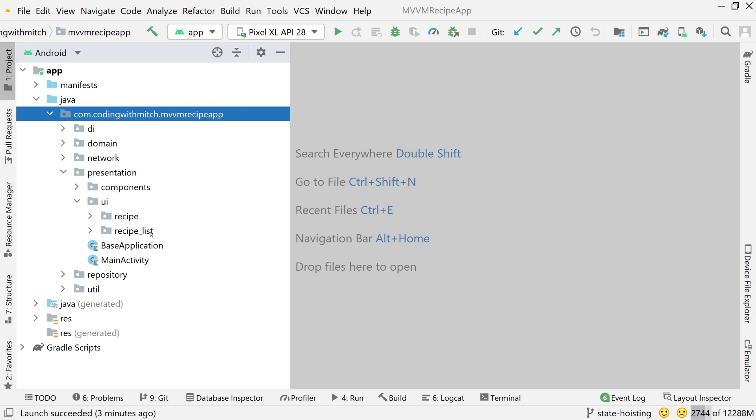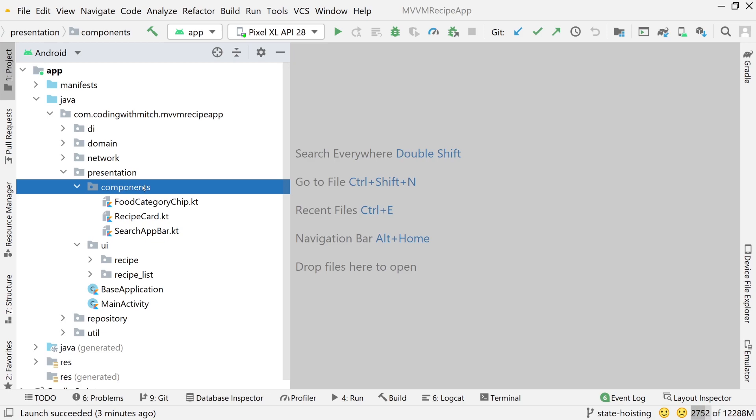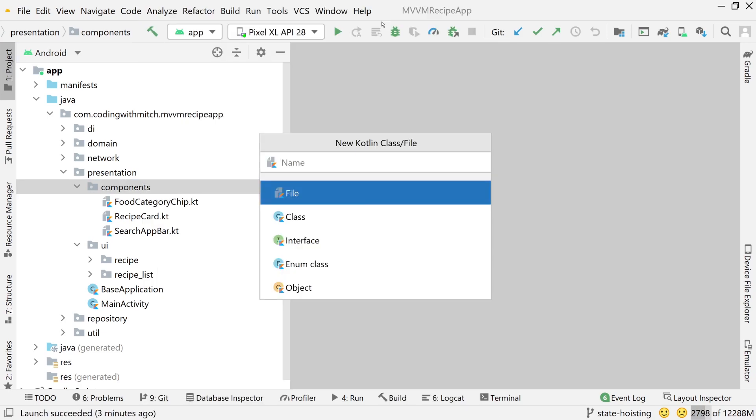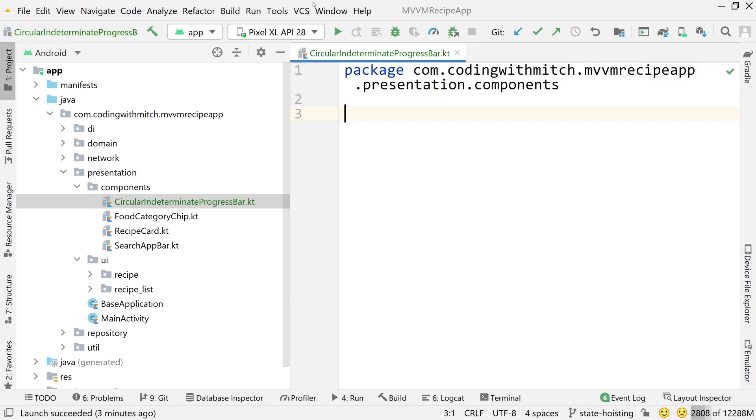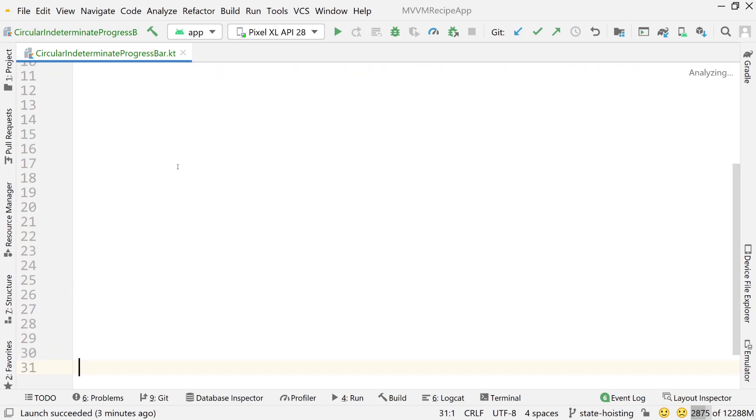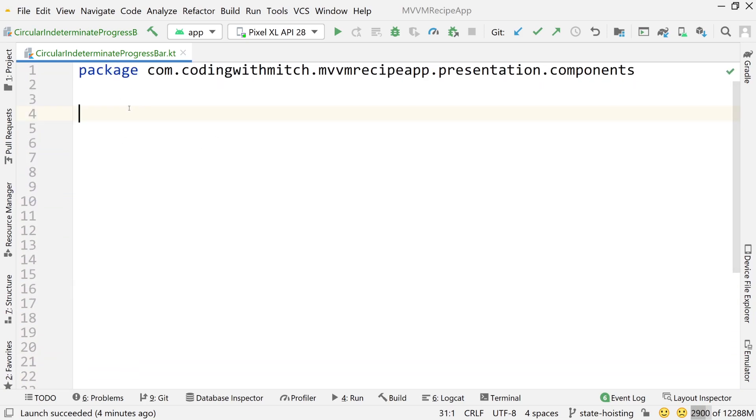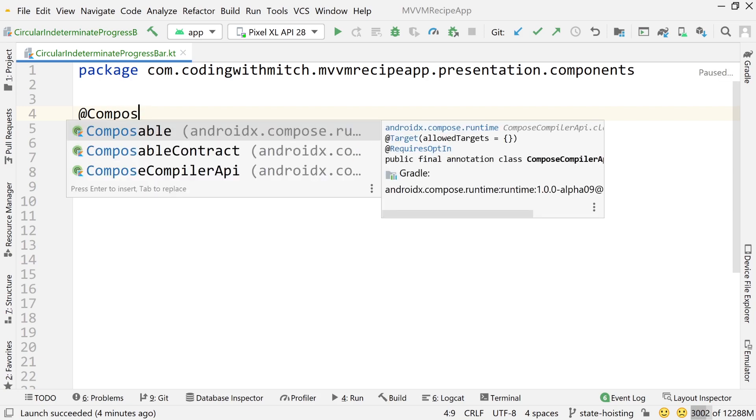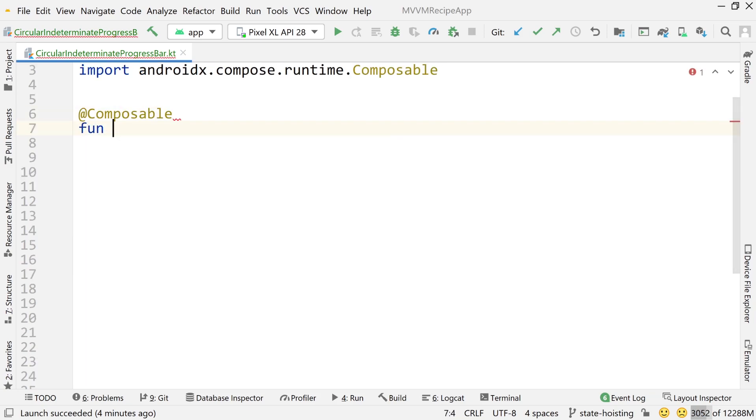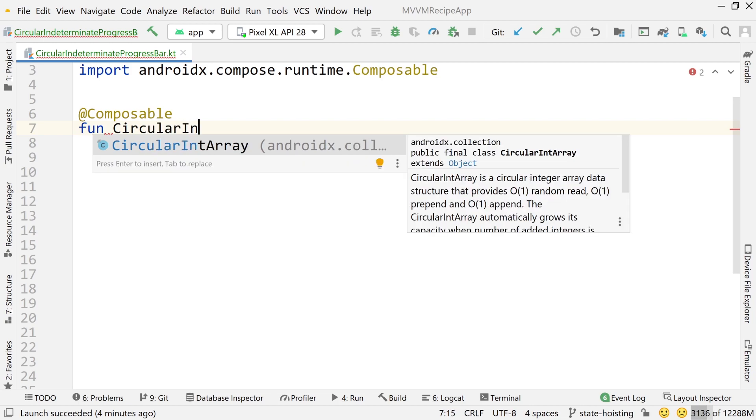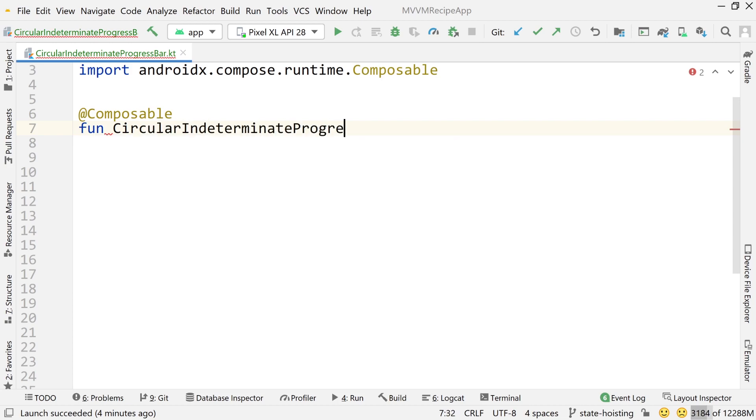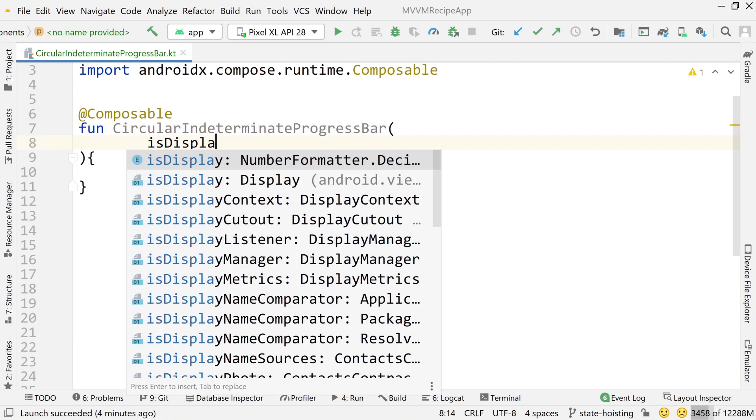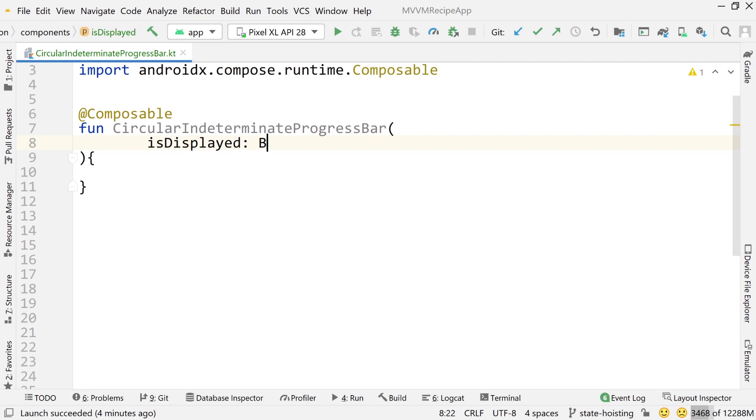Now let's build that progress bar. So we're going to go into our components package, right click and create a new Kotlin file. And this is going to be called circular indeterminate progress bar. I know it's a long name, but it's descriptive. It tells you exactly what this thing is going to be. So it's a circular progress bar that spins forever. Essentially, that's what indeterminate means. We need to annotate this with composable because that's what this thing is. Now circular indeterminate progress bar. The only argument that we need is going to be called is displayed, and that's going to be a Boolean. So should this be displayed? Yes or no.